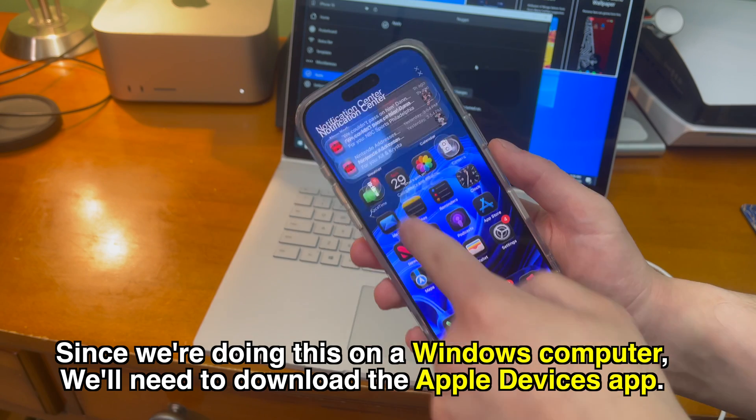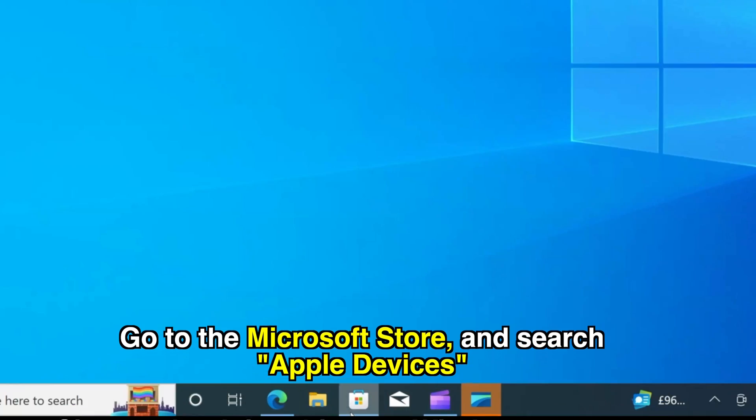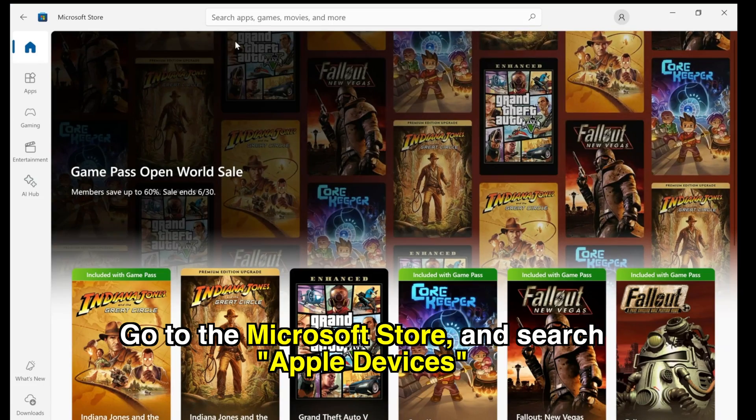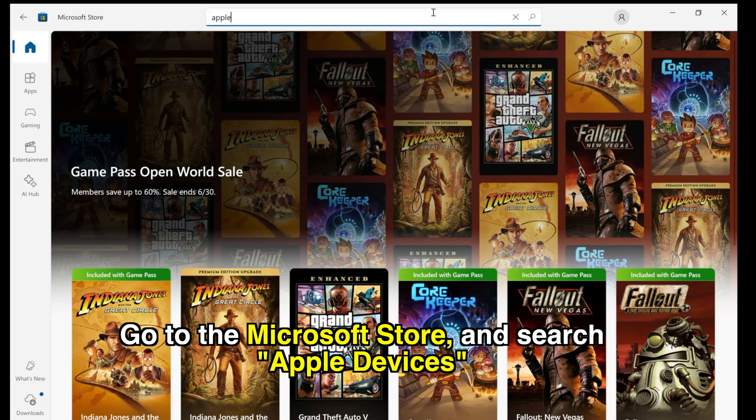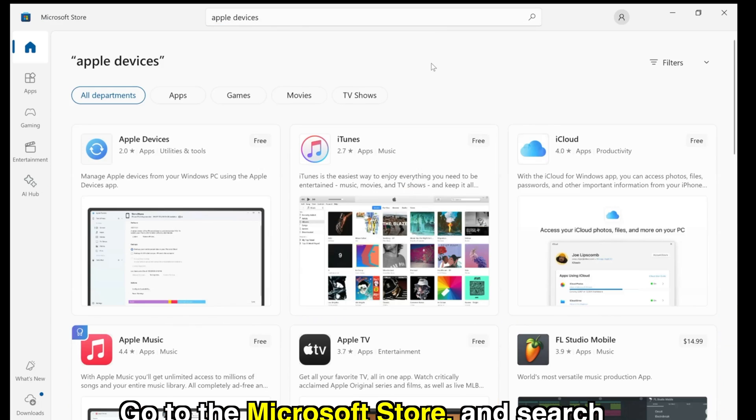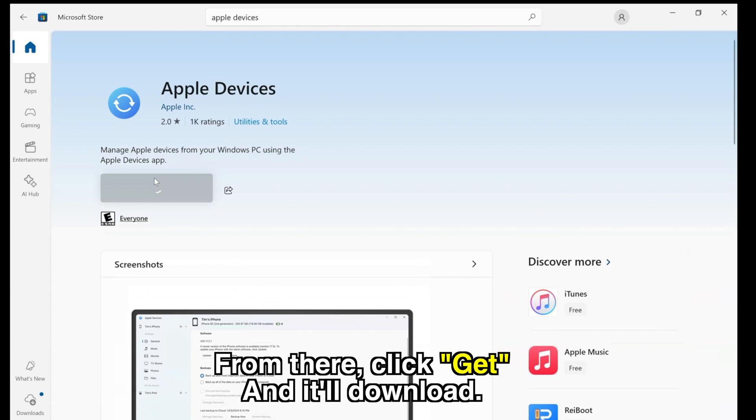we'll need to download the Apple devices app. On your Windows computer, open the Microsoft store and search for Apple devices. From there, click get and it'll download.